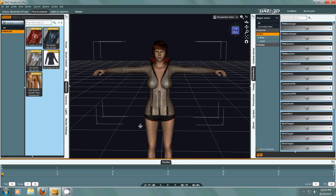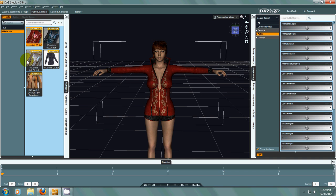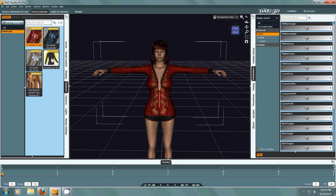Hello everyone! Today we're going to look at morphs again. We have a new Daz Studio 4.5 and things are a little bit different for morphs. Actually, it's a lot easier, so I'm going to show you some of the changes that have been done and some things I didn't show you in the first tutorial about morphs.